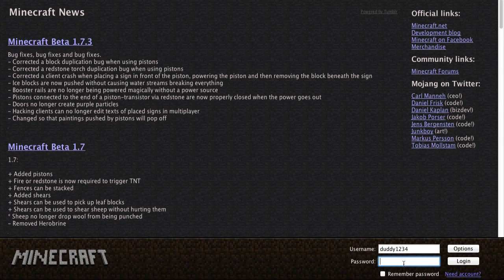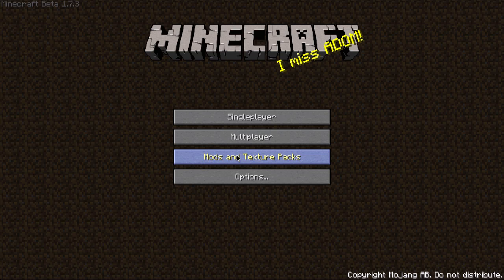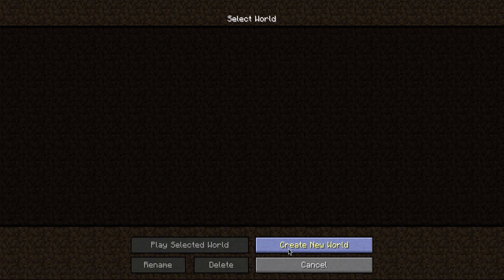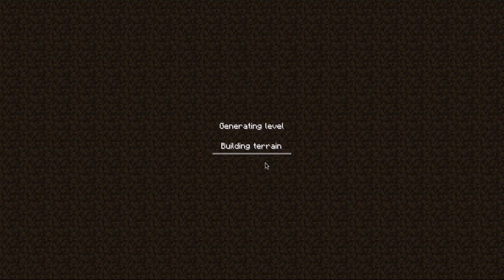I'll also do a mod spotlight showing all around the Zeppelin mod and how to use it. Going into single player, creating a new world.